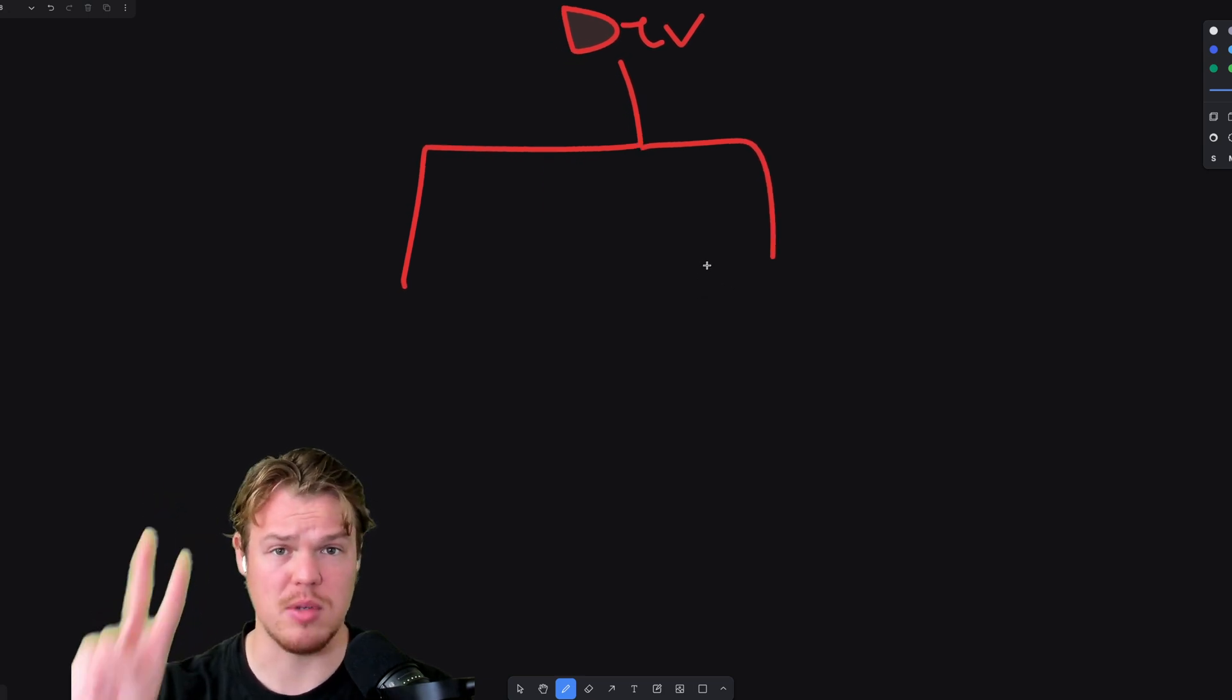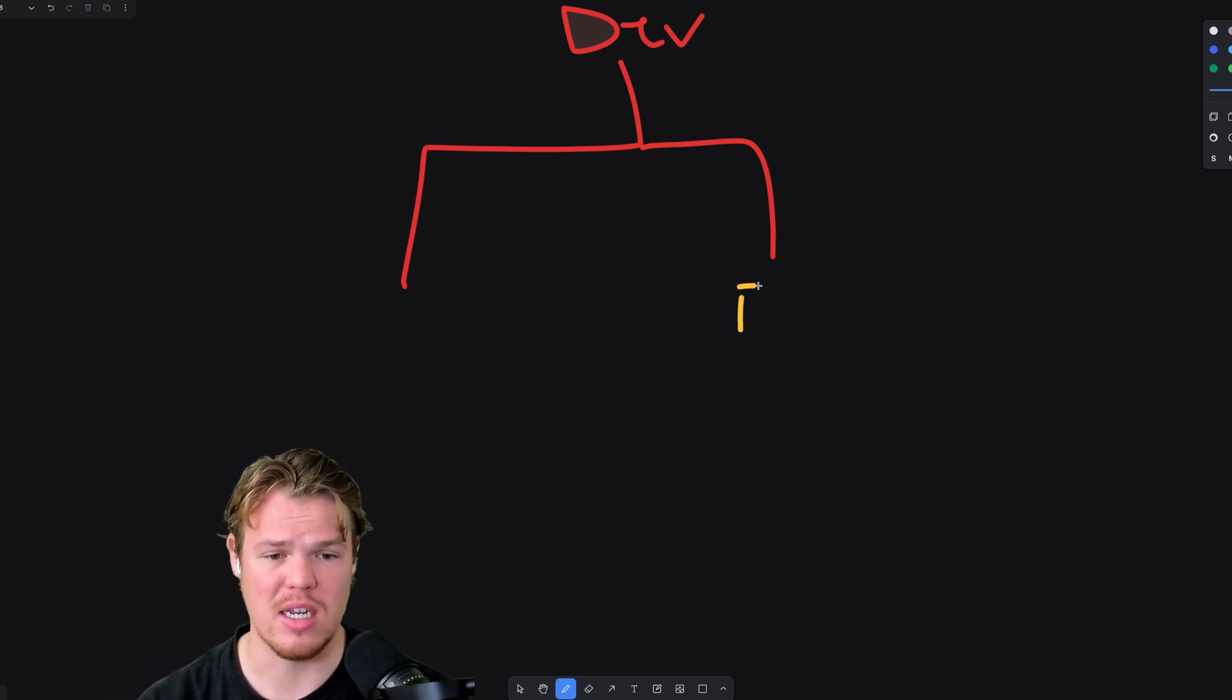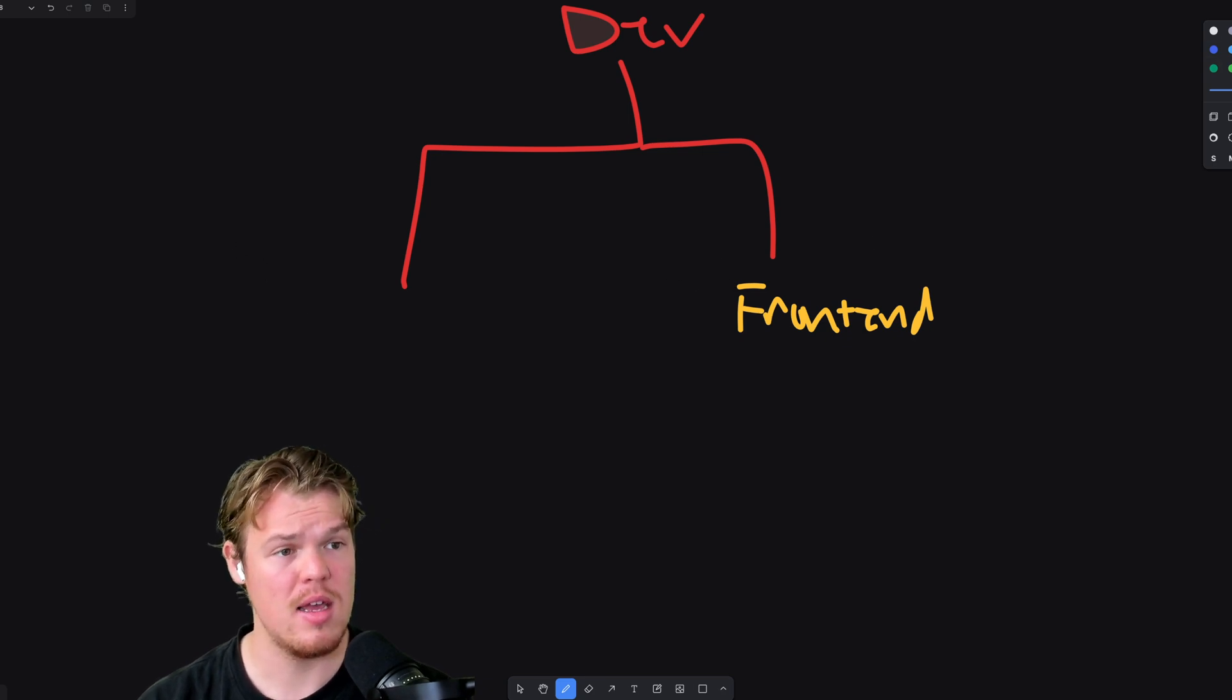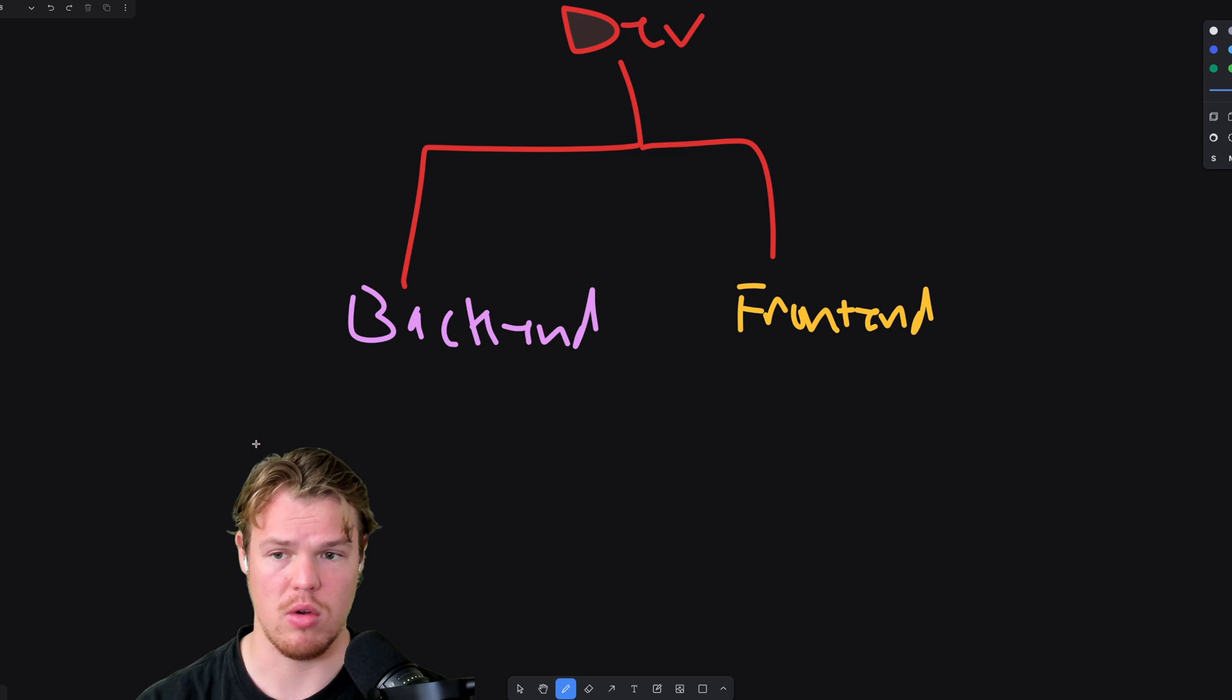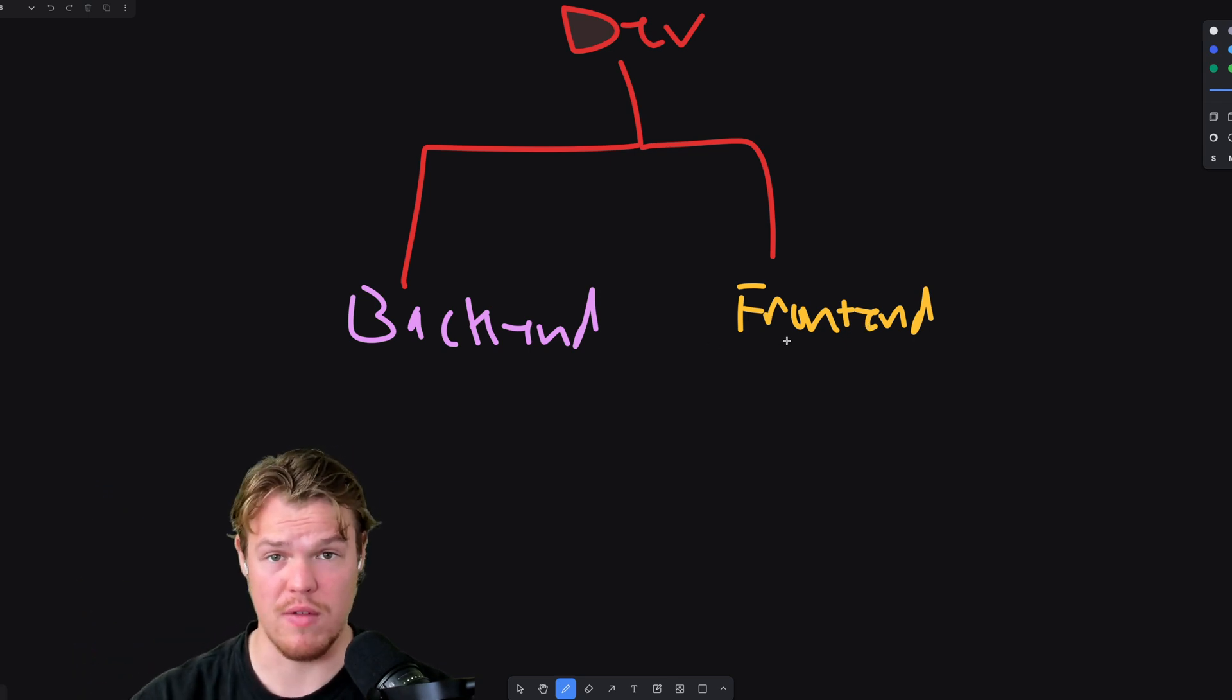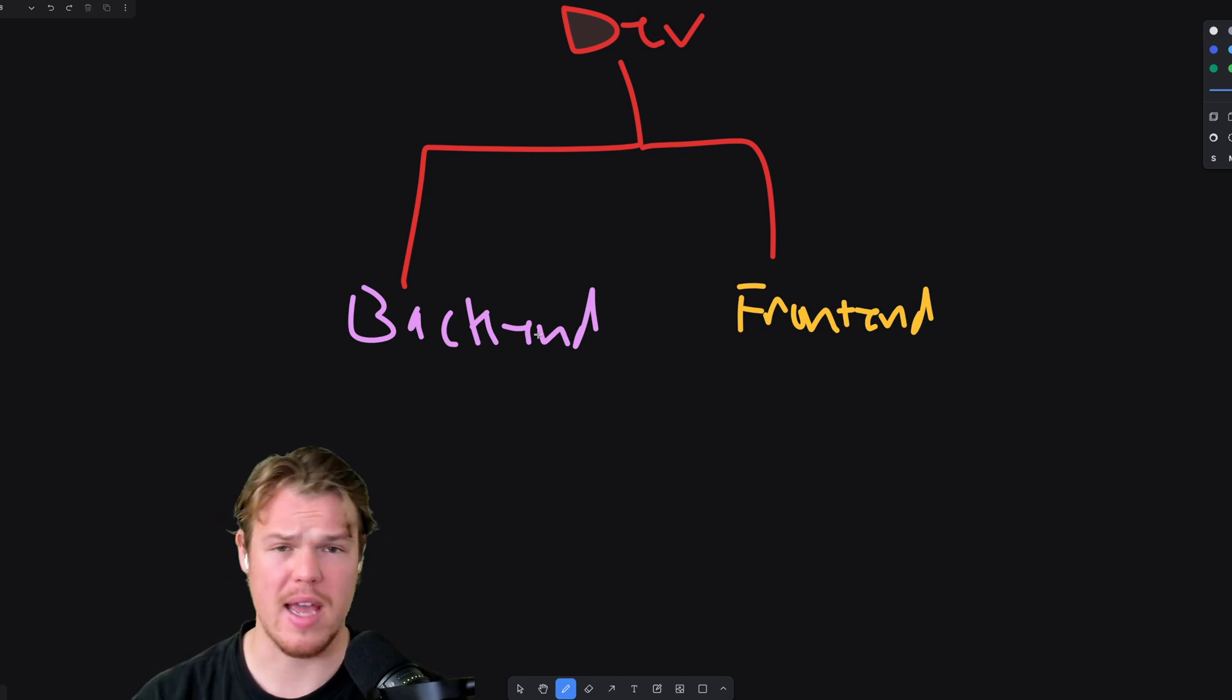There'll be two main types of developers. And then there's like a third type that does both of these. They're called full stack. First type is going to be a front end engineer. Front end is basically what you're viewing right now. This entire whiteboard software, this is the front end. The other one is called a back end engineer.